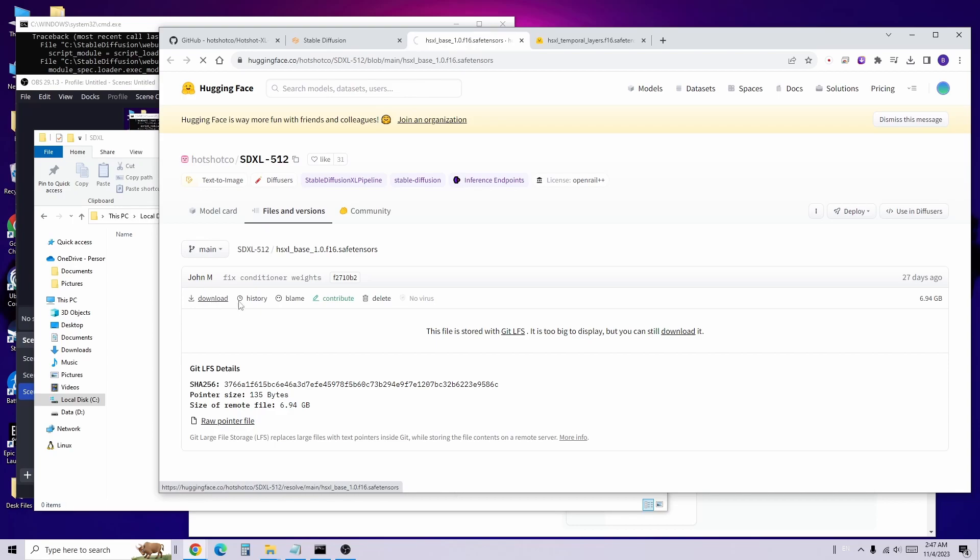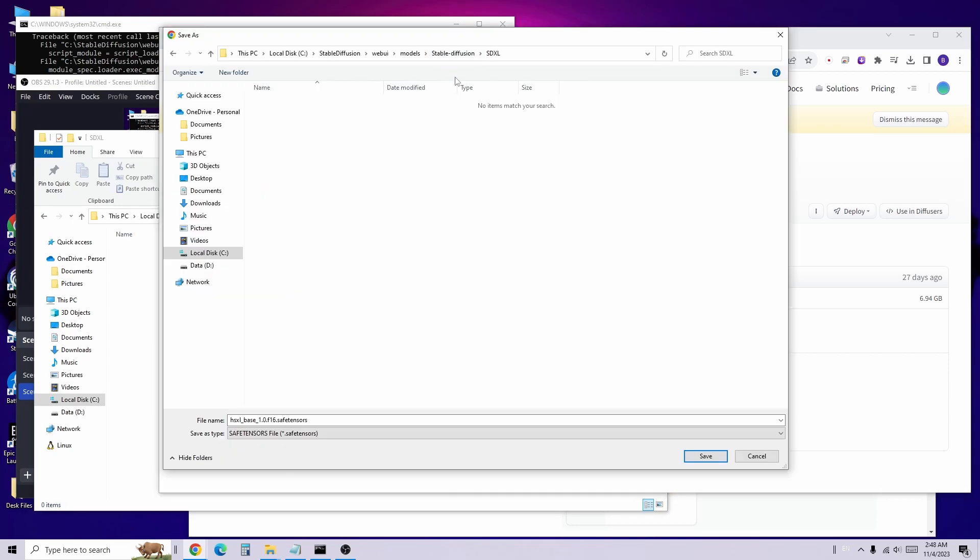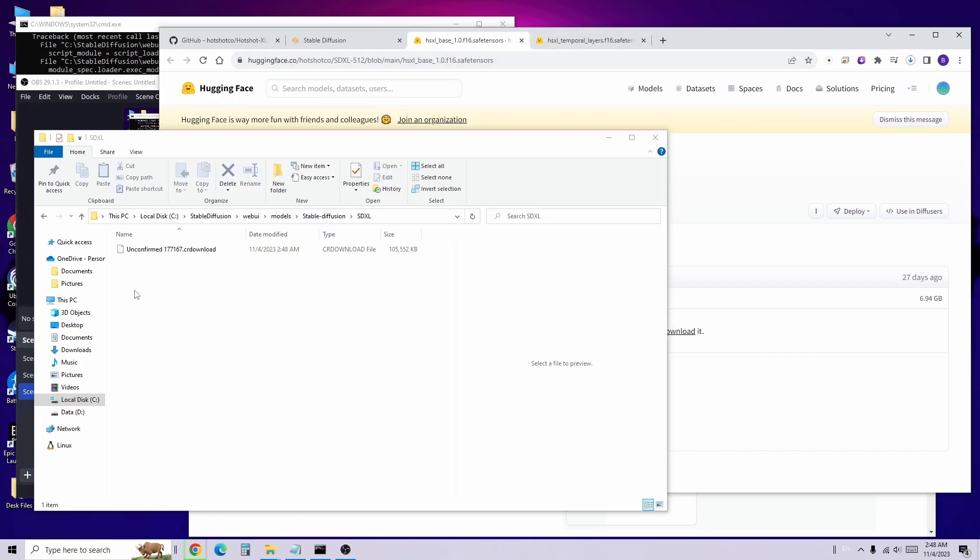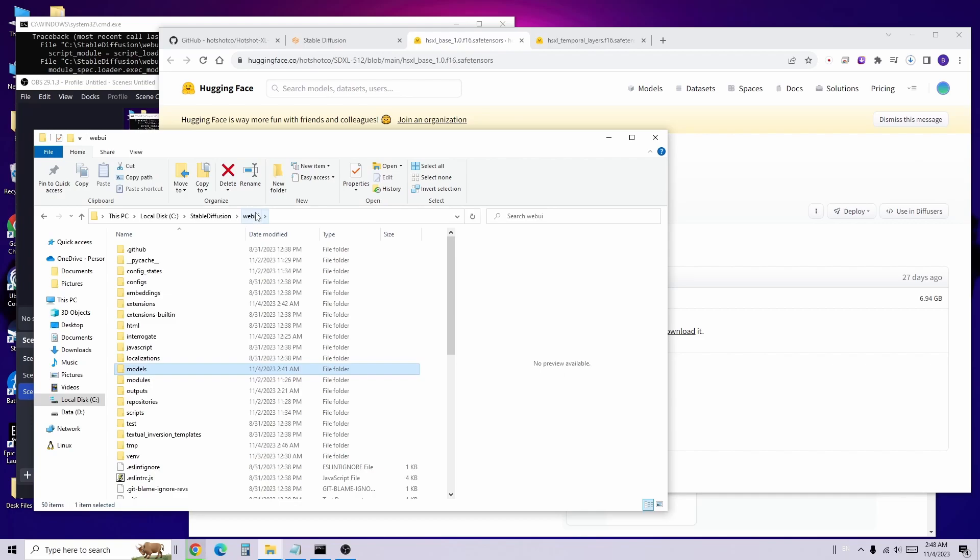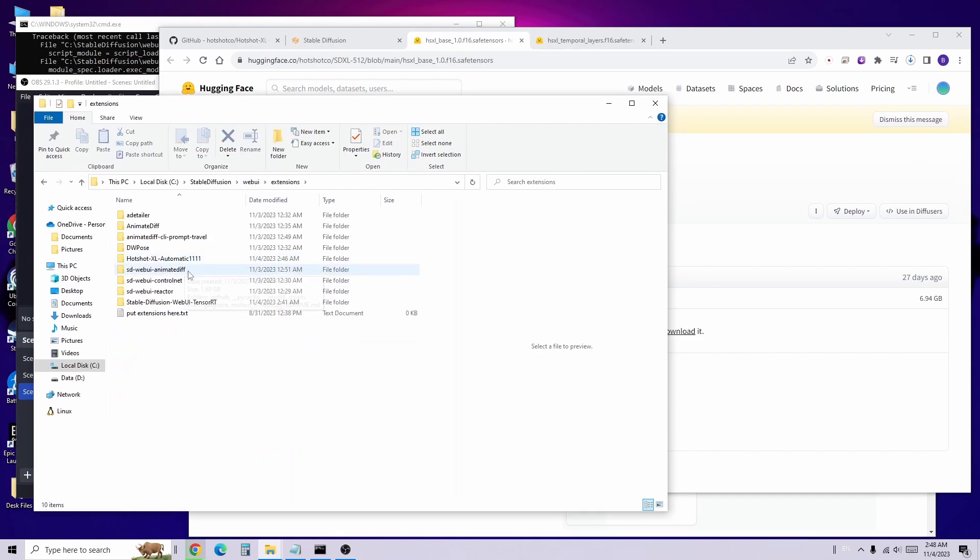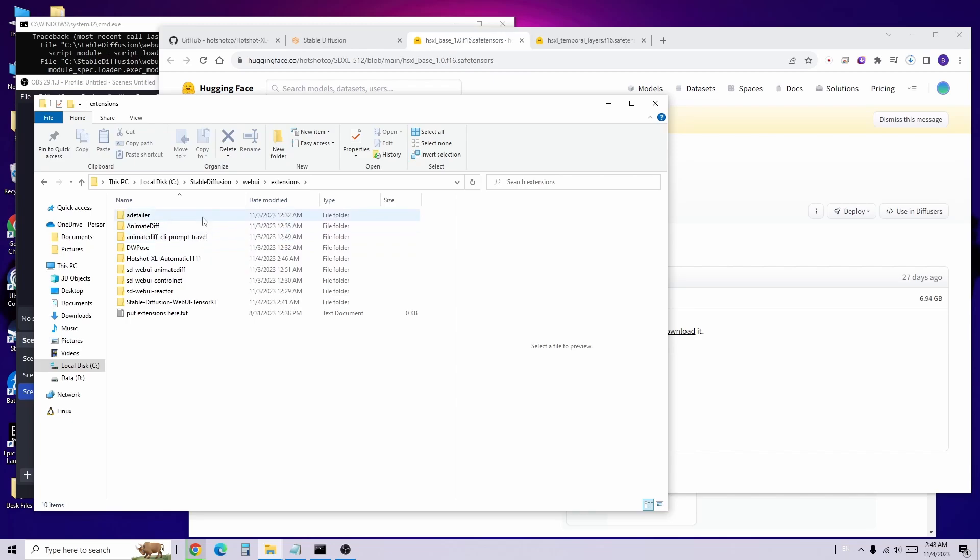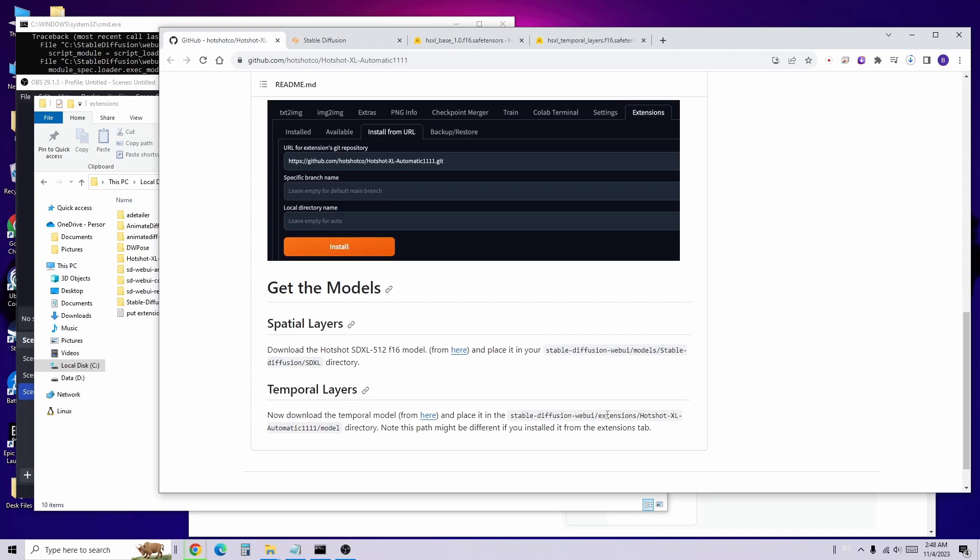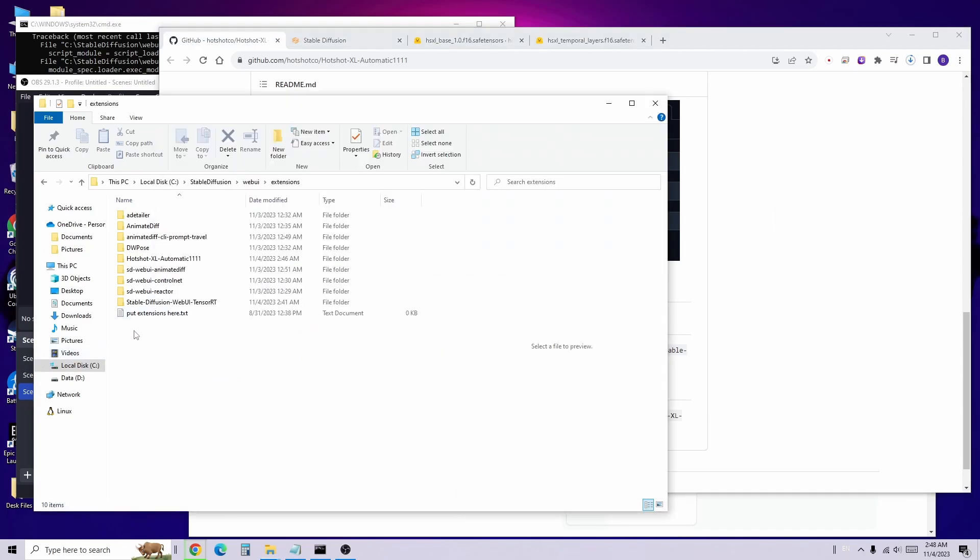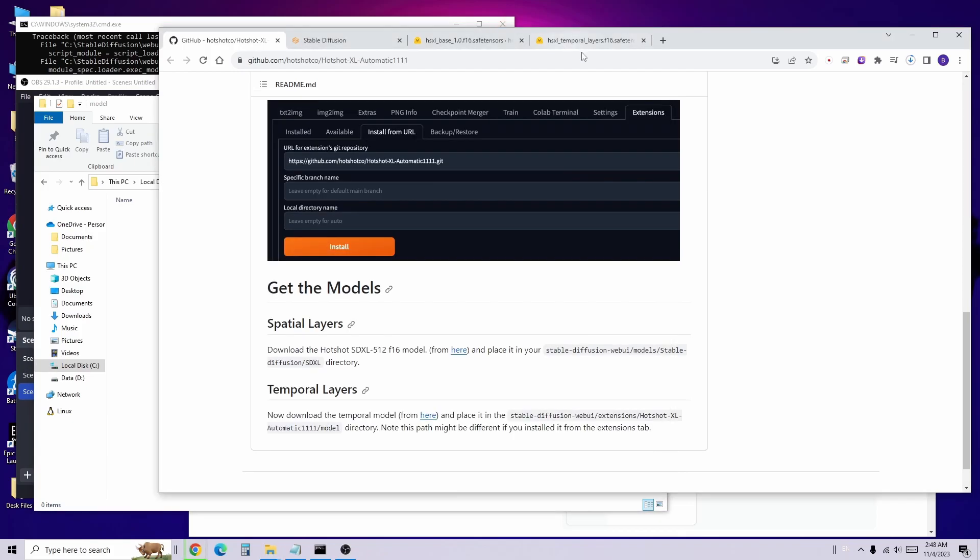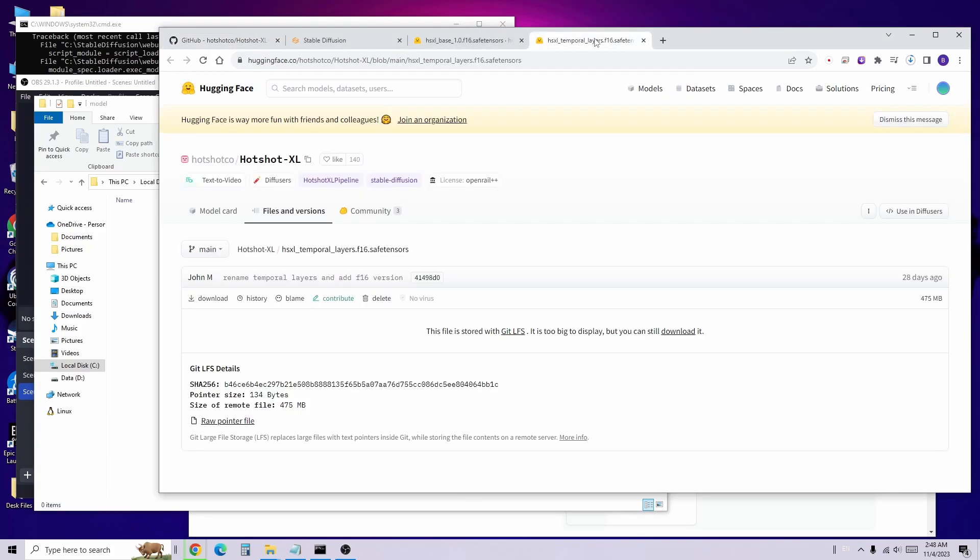You can download the SDXL 512 model file into the SDXL folder that we just created. Then navigate to the extension folder and go to the subfolder of the Hotshot XL extension in the model folder. Save this folder path for the download of the temporal layers model file from Hugging Face. Simply click on this download link and save it in the folder path.